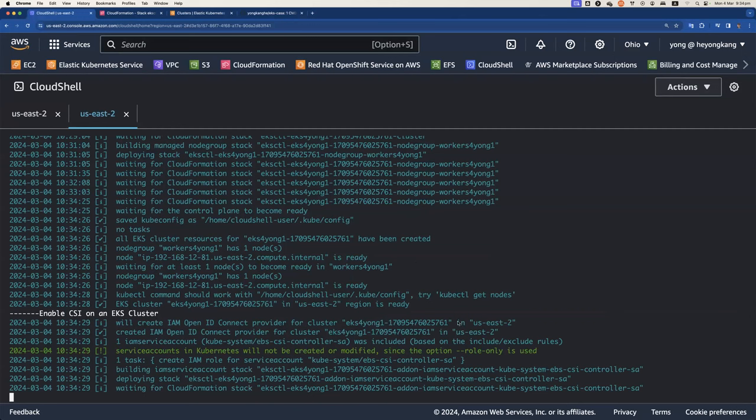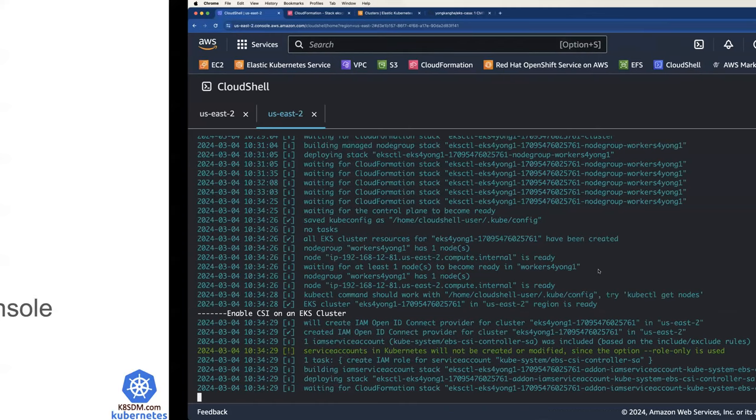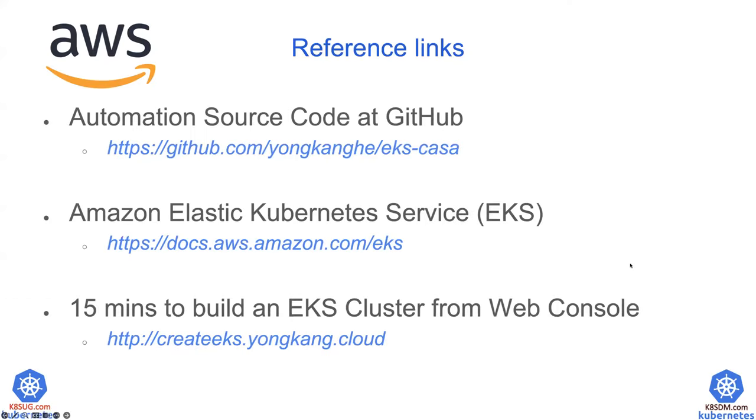It's part of the automation that automatically enables the CSI driver. So it looks like I still need to take about one minute or two minutes. Let me just walk you through, share a few more references.